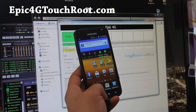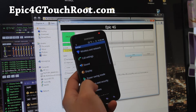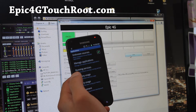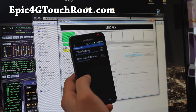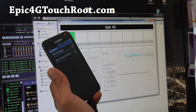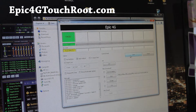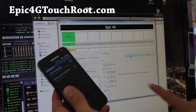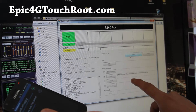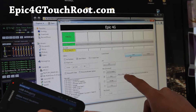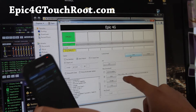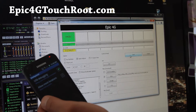Next, make sure to go to Settings, Applications, and Development, and make sure USB debugging is checked on. Connect it to your computer. By the way, if you're on Mac or Linux you can use Heimdall and flash this file instead of the rooting file. You can follow the steps on my site, epic4groot.com.